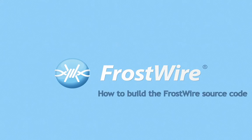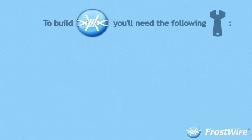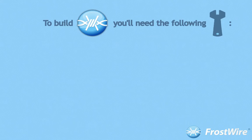How to build the FrostWire source code. To build FrostWire you will need the following tools.